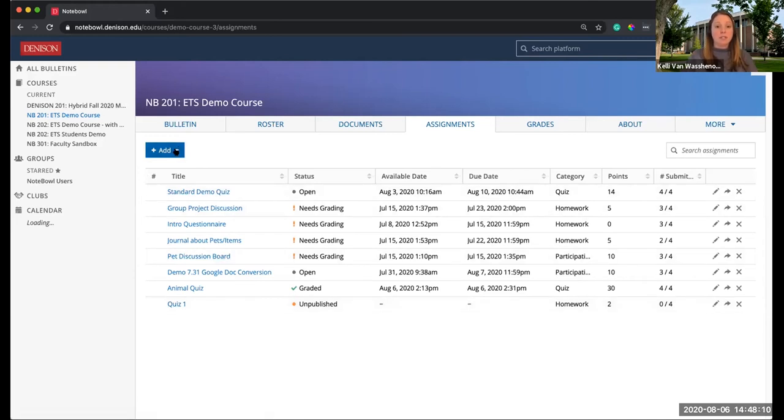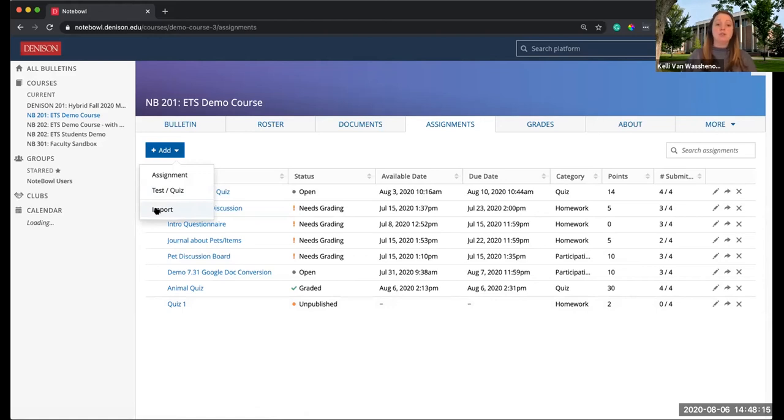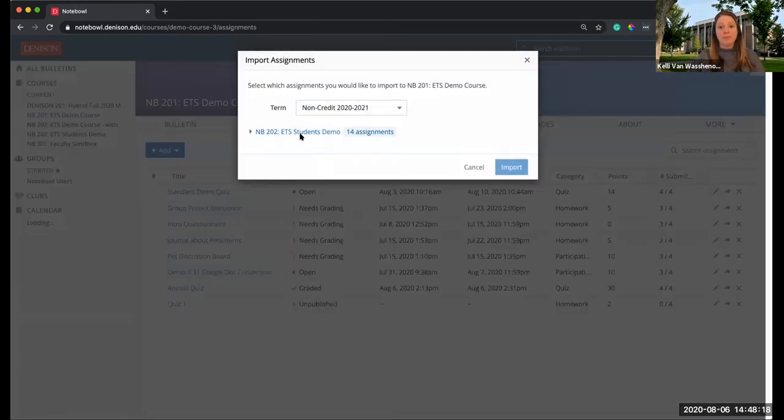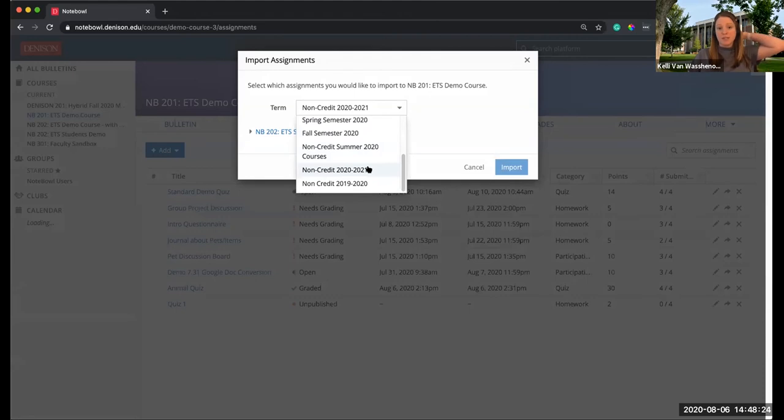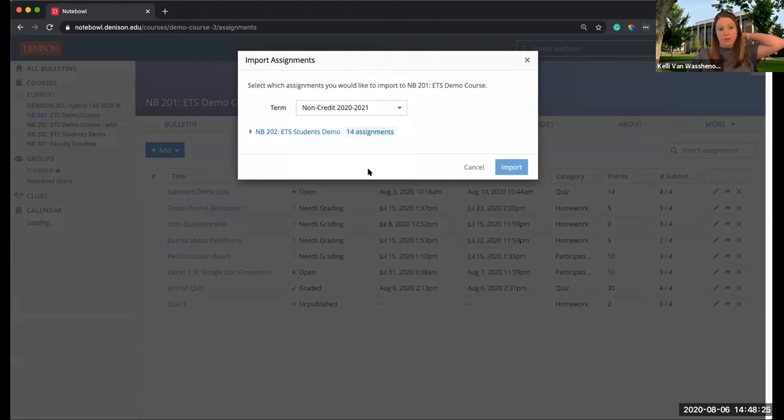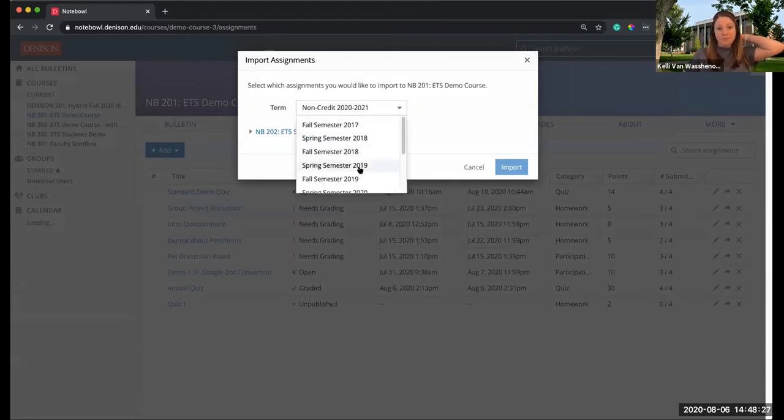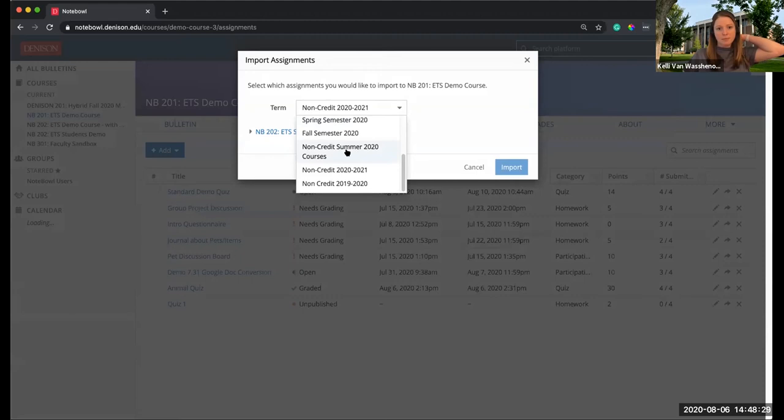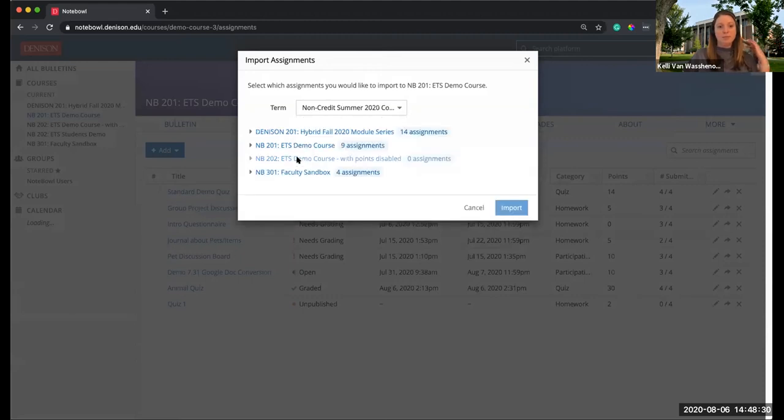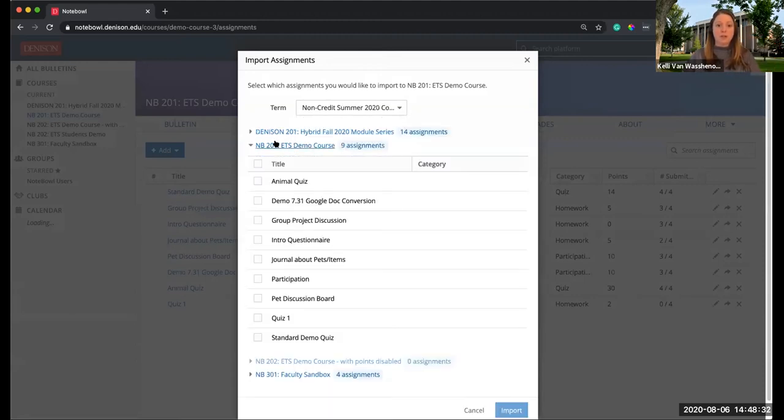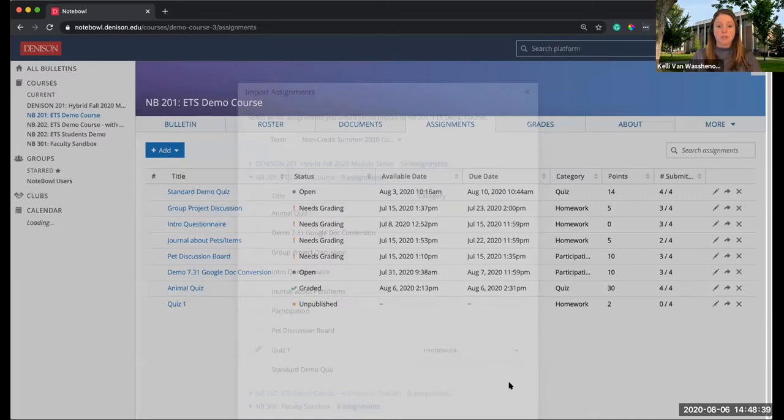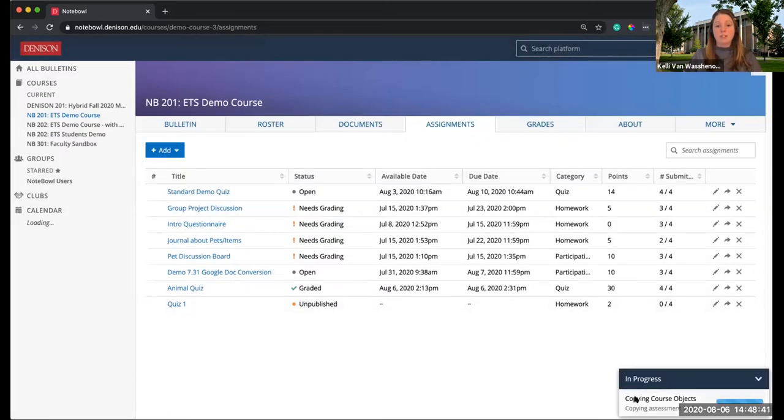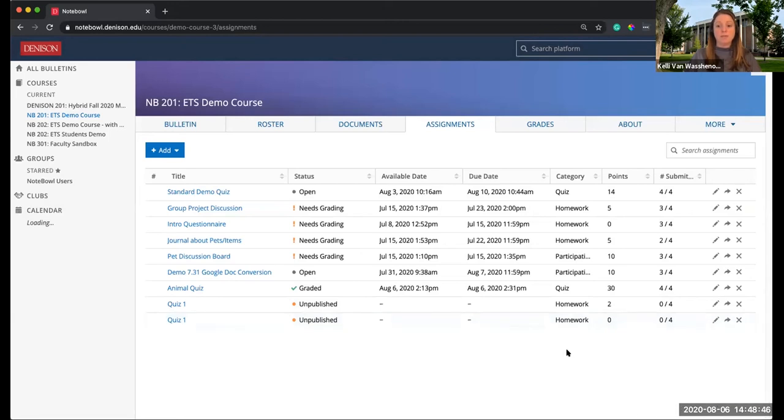I'm going to click Add, and I'm going to actually use the import feature in Noteple to duplicate Quiz 1. I need to find the semester, and as long as the semester is active, it will load that for you. Here's my course. I will choose Quiz 1, I can change the category if I need to. I will choose Import, and it's going to copy that quiz right in here.